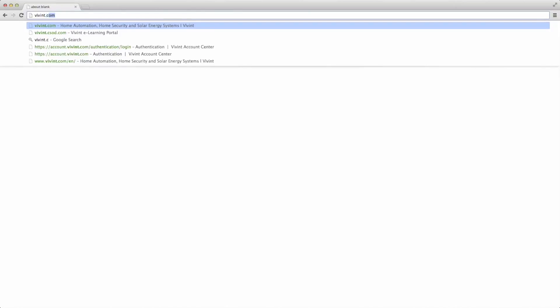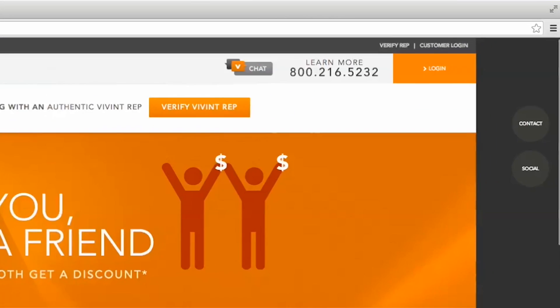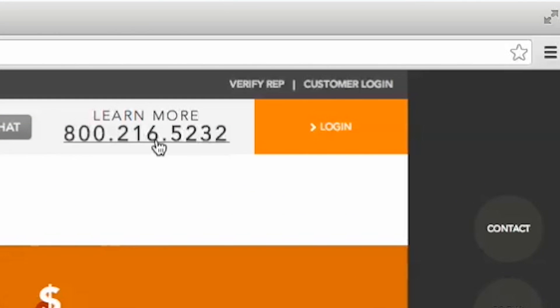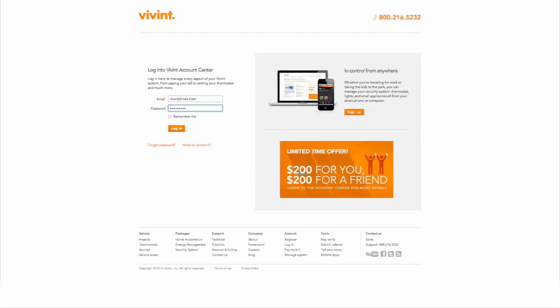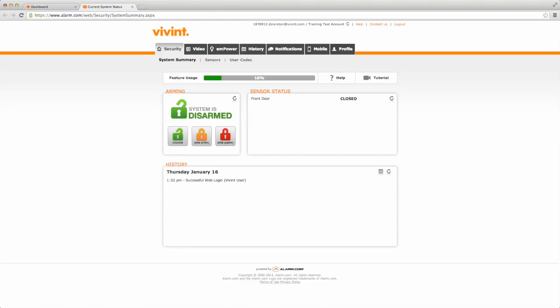Logging into your system is simple. You can log in from any computer or mobile device by navigating to Vivint.com. Click on customer login and log on using your credentials. Click the orange button that reads Go Control Web Access.